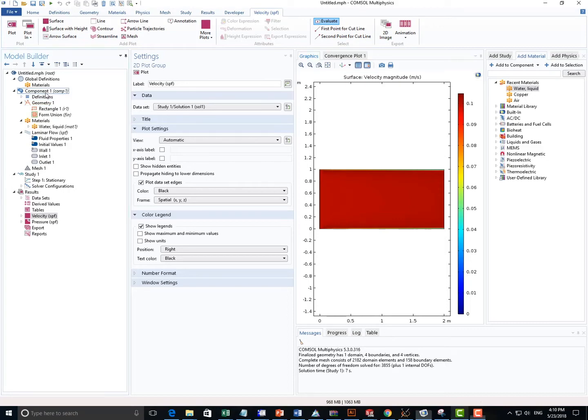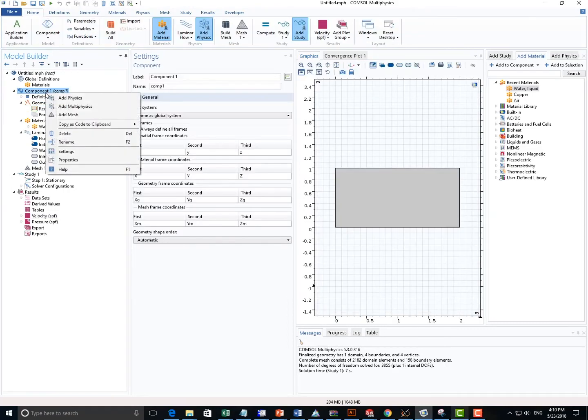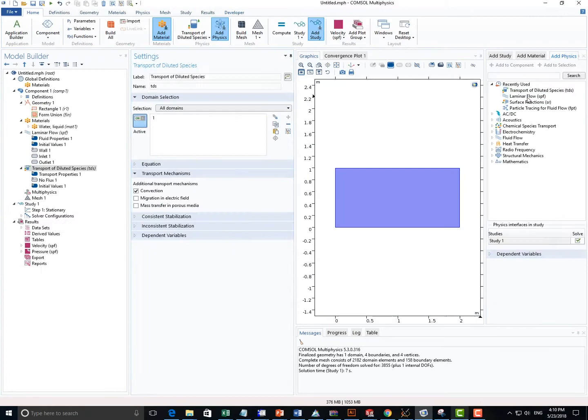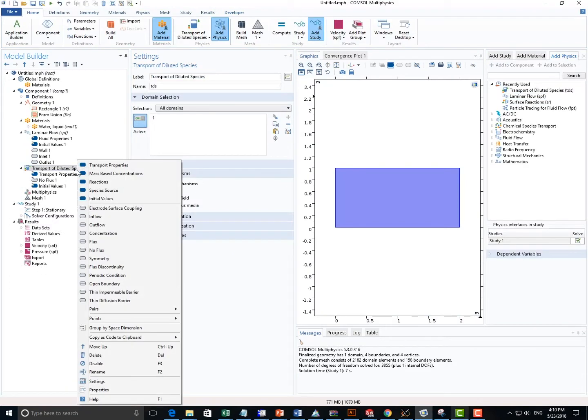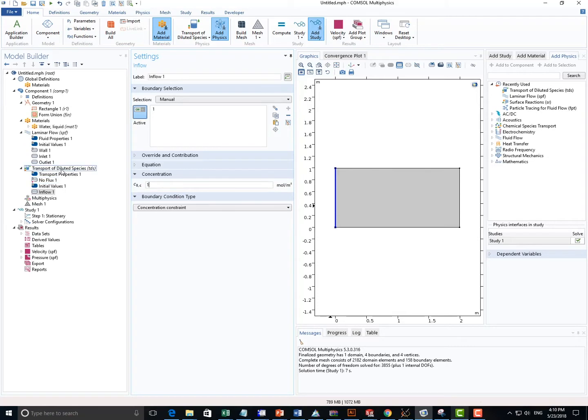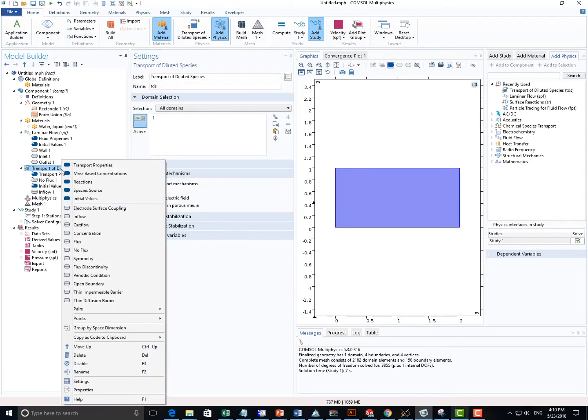Okay, let's move on to adding some salt. Here we choose Transport of Diluted Species, and we can right-click to add Inflow at the left boundary. We can set the concentration to be one mole per meter cubed.